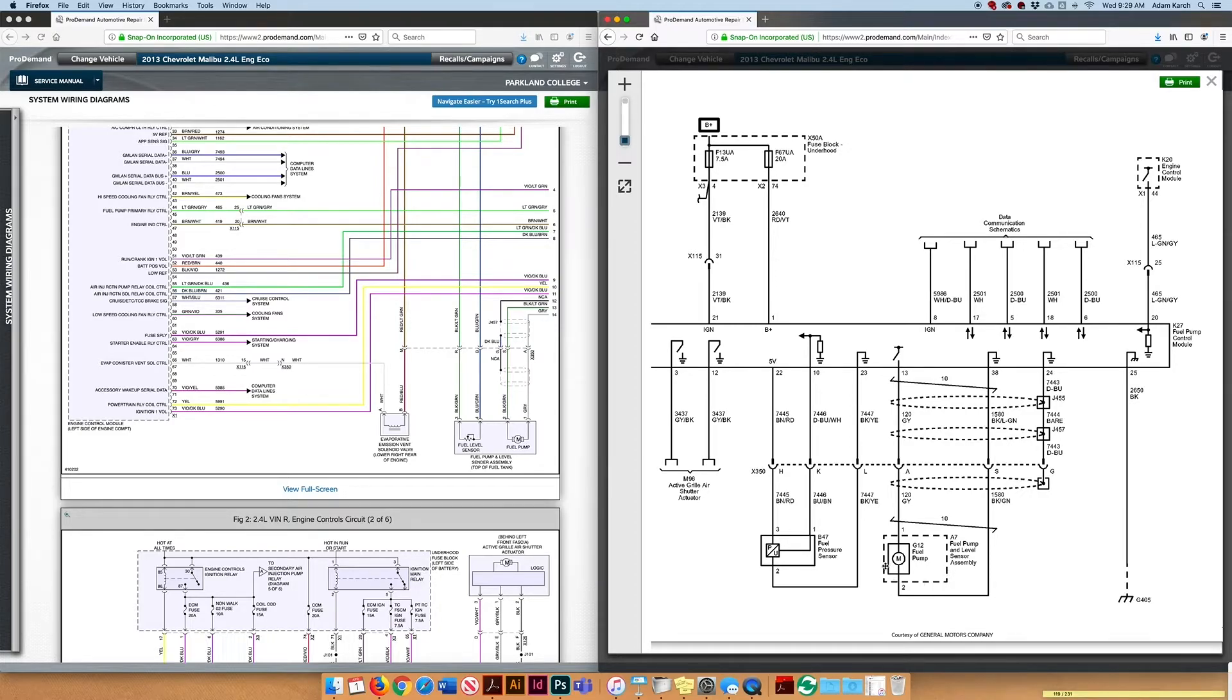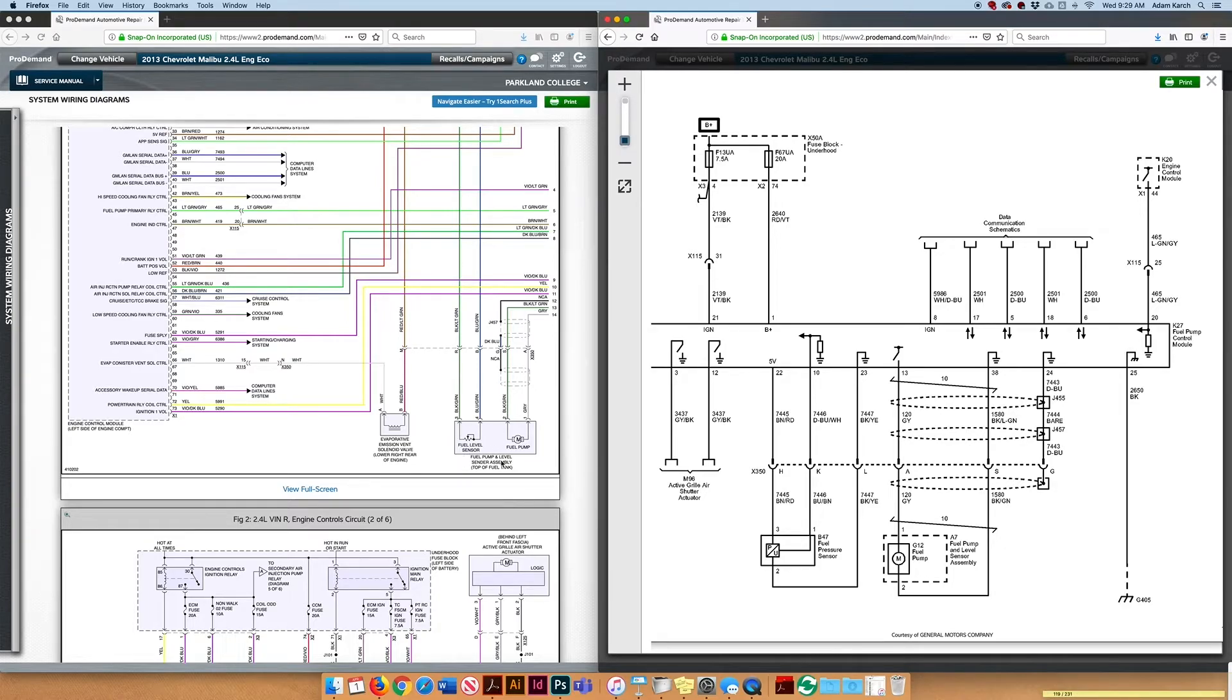That dashed line means that there is something else. We happen to know it's the fuel level sensor, but this diagram is just not showing it.